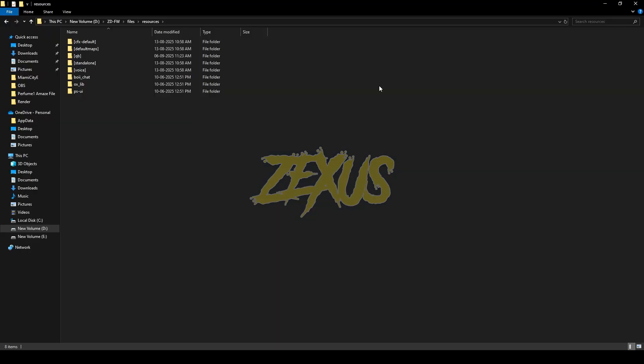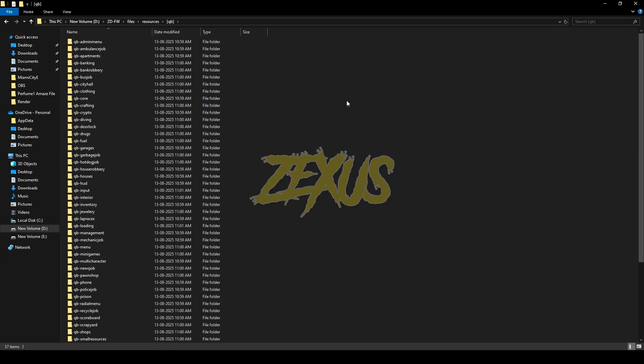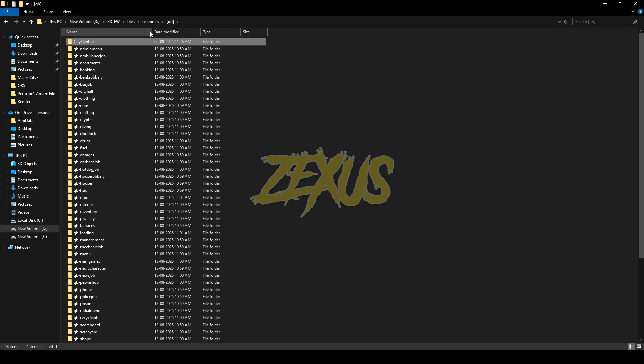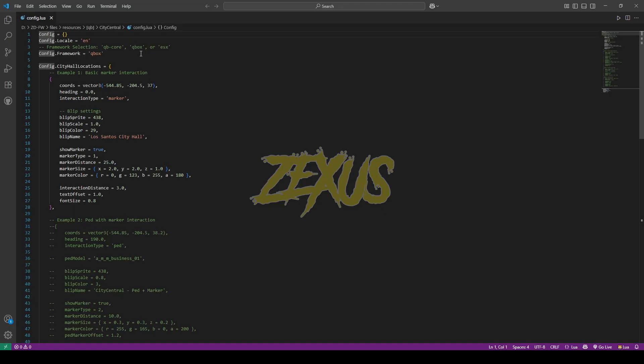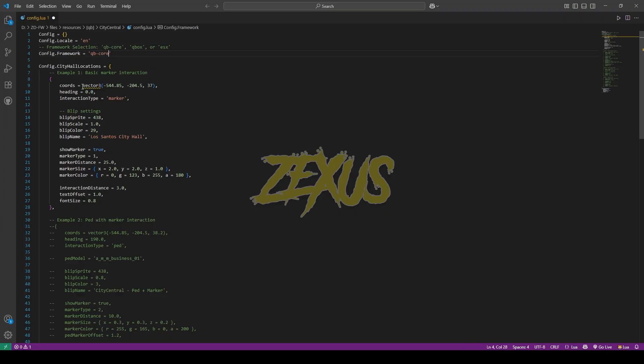Now open the file, then go to config.lua. From here we can config the whole script. In the framework section, I'll be changing the QBox to QBCore as I'm using the QBCore framework. Over here you can set up the coordinates for the city hall. I'll be keeping it default for now. And here you can configure the blip of the city hall.